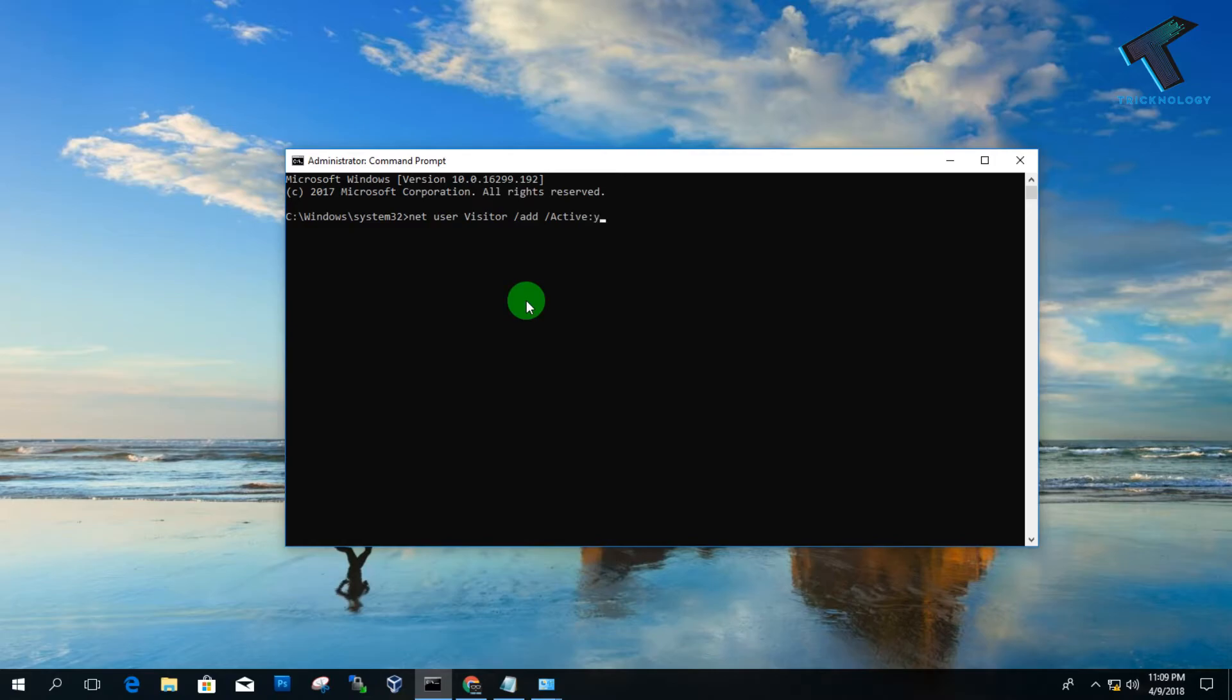After that, press Enter from your keyboard. As you can see, the command is completed successfully.